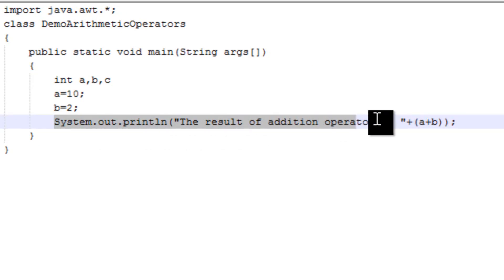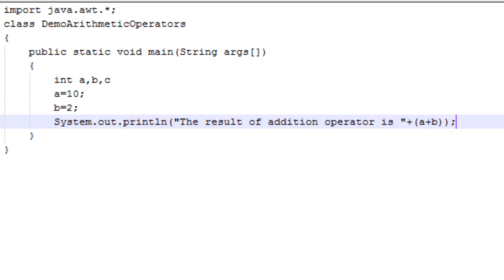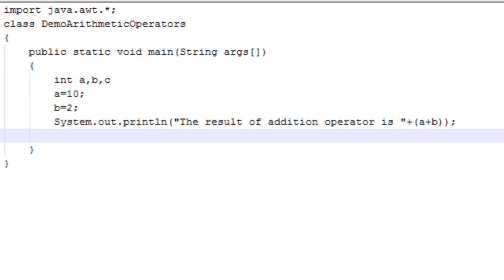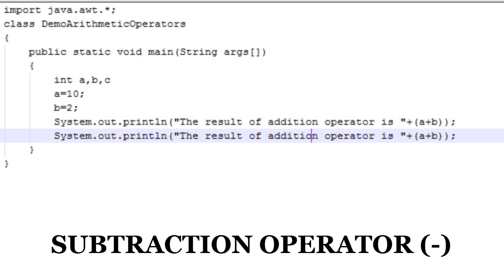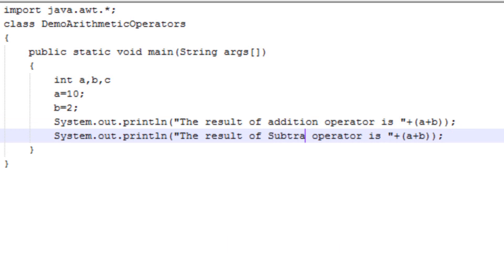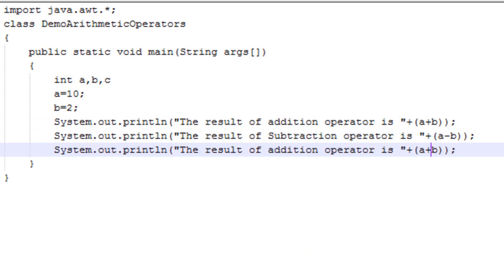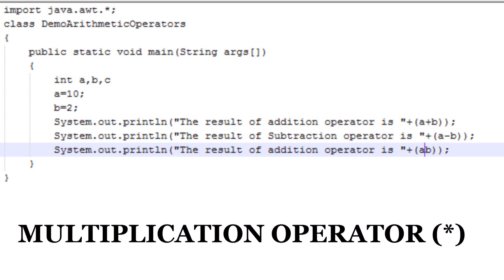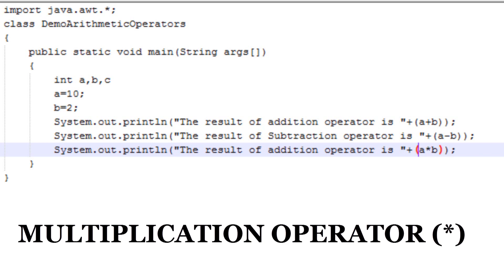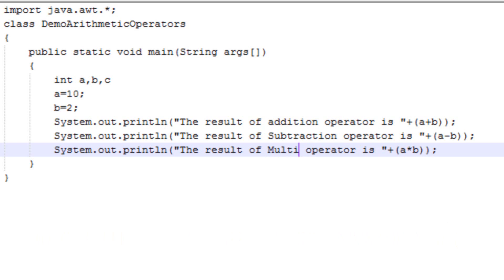The second operator is the subtraction operator — it is also school-level subtraction and is used to subtract two values. The third operator is the multiplication operator, which is simple multiplication and will multiply the values of variable a and variable b.